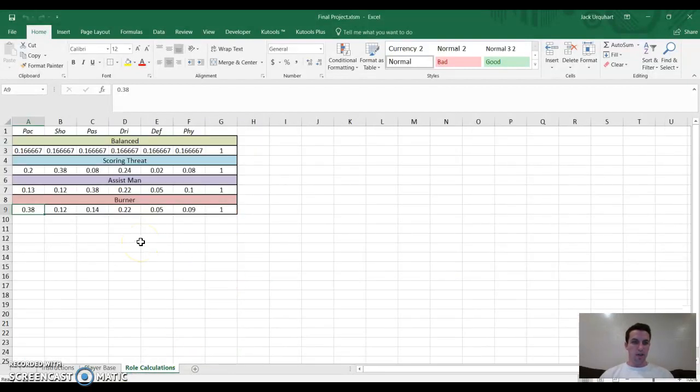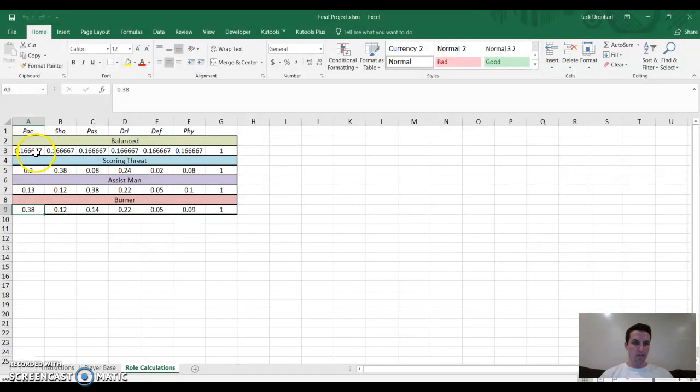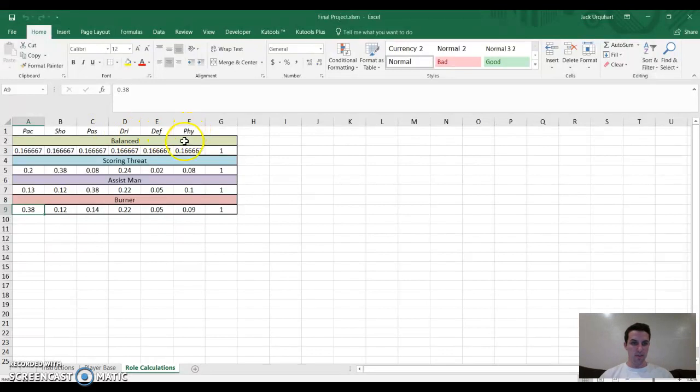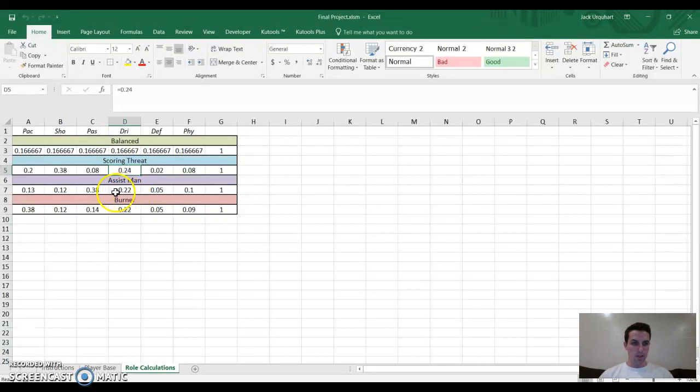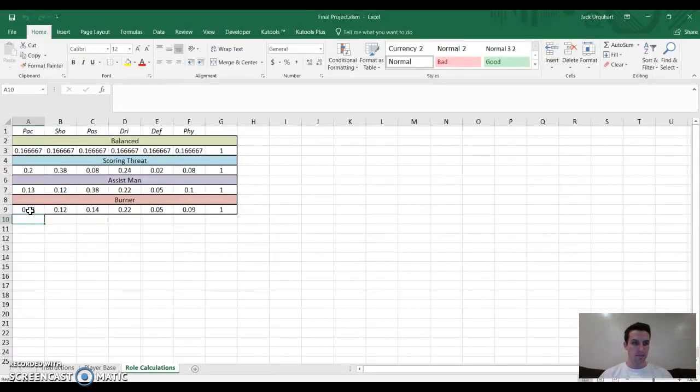I've determined that a balanced player would have equal weights of pace, shooting, passing, dribbling, defense, and physicality, whereas a scoring threat would have really high shooting, really high dribbling. Assist man would have great passing, of course, and a burner would have great pace.